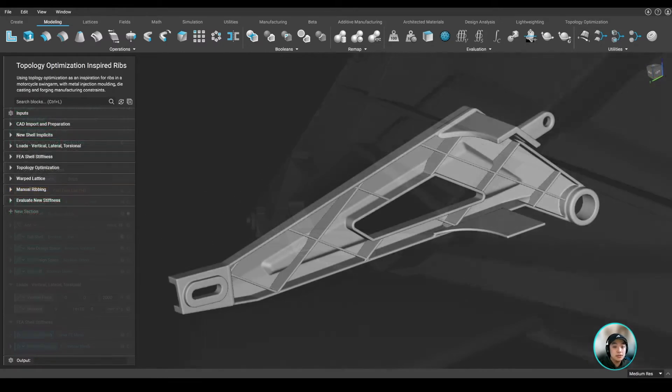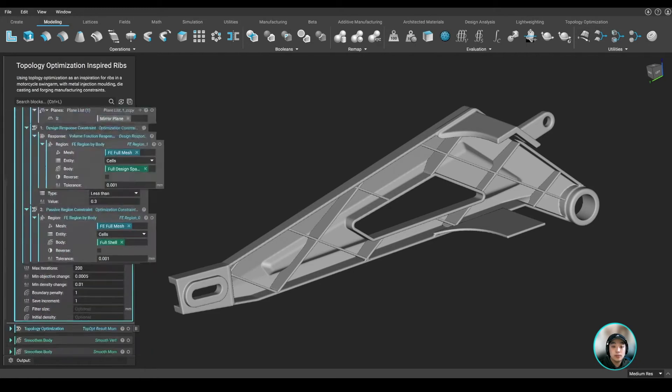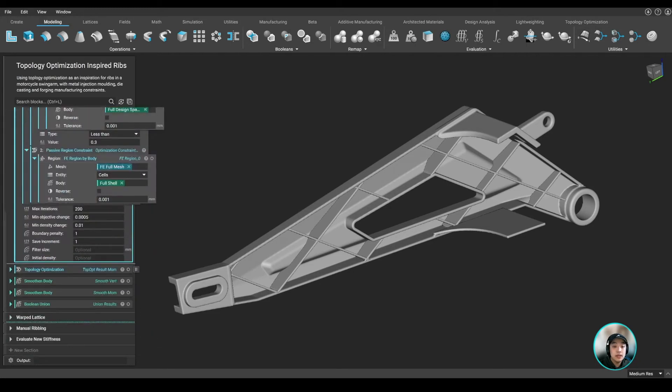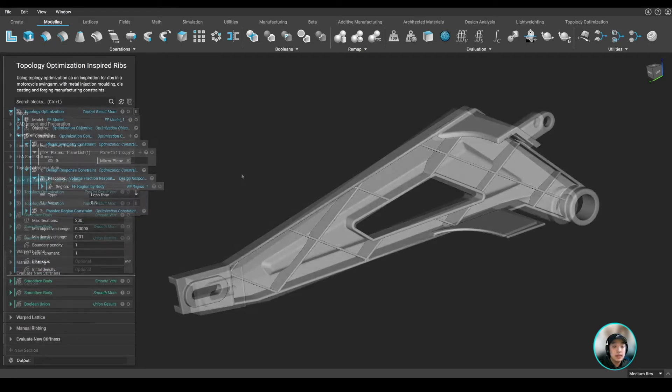So we thought of running a topology optimization because it will give us an idea of where material is kept after we get our result, which then gives us an idea of where the ribs should be placed.